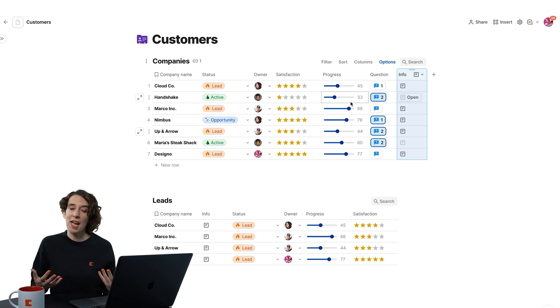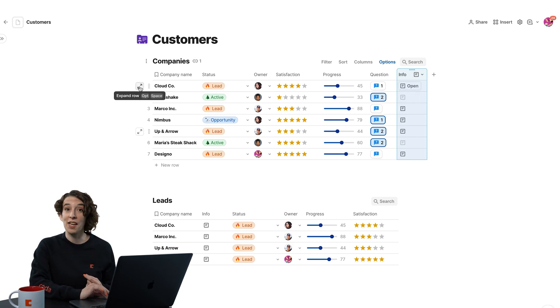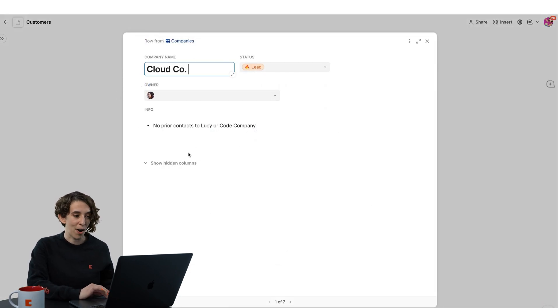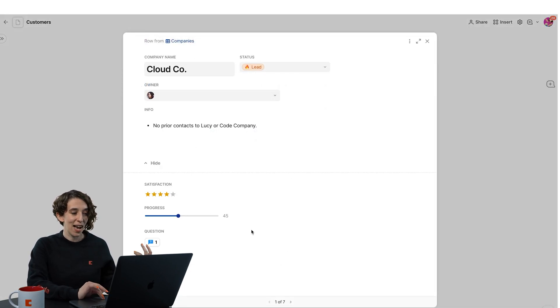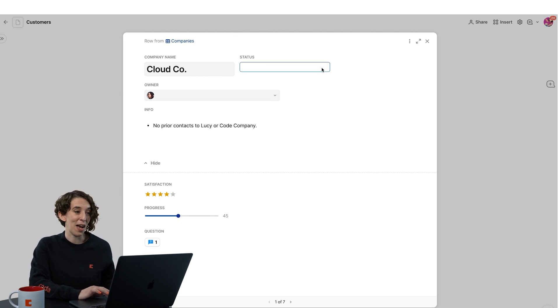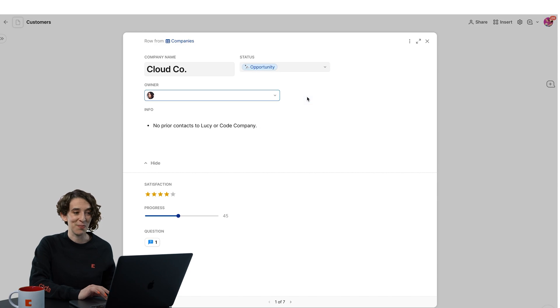I can also open any of these rows to see more information by just clicking on the little arrows right over here. Now I can see, okay, we've got no prior contacts. I can see all of the hidden columns and I can also interact with all these things here by maybe changing this status to an opportunity instead of a lead.